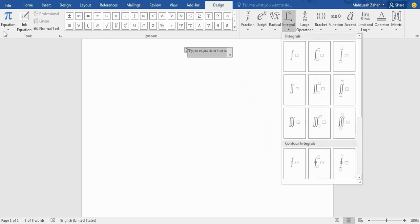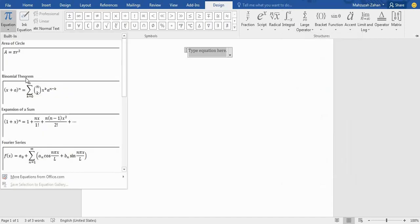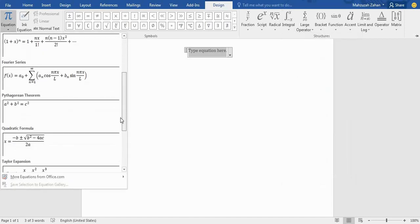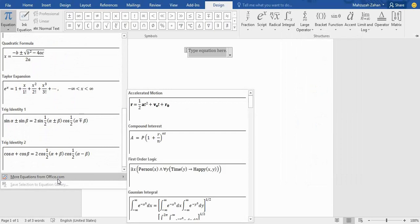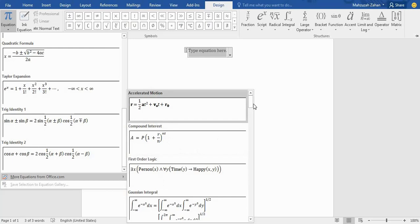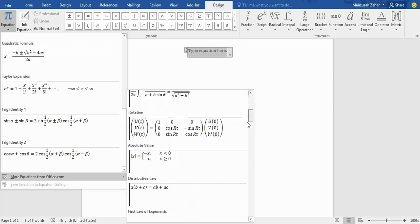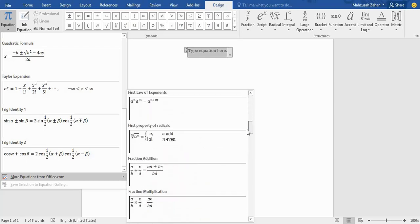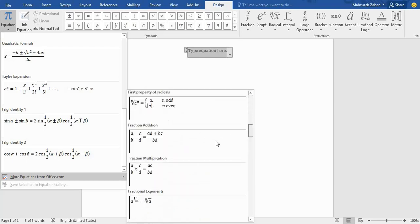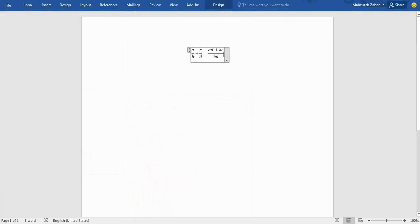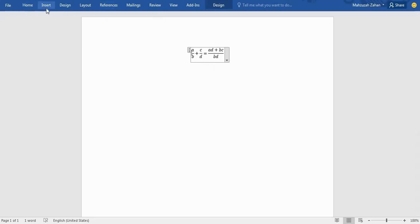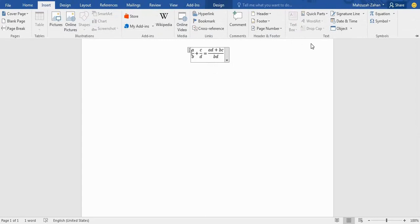You can also use equations like this equation. Here we also have more equations from Microsoft Office to solve various types of mathematical problems. Suppose this equation—this is a particular equation, but we can write this equation of our own.